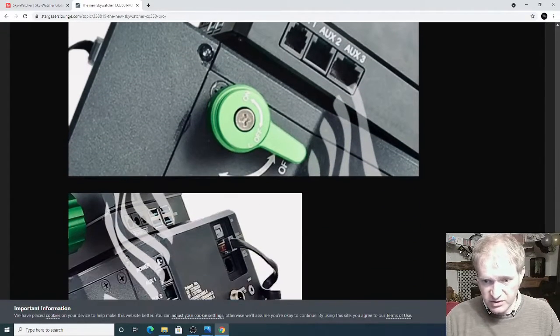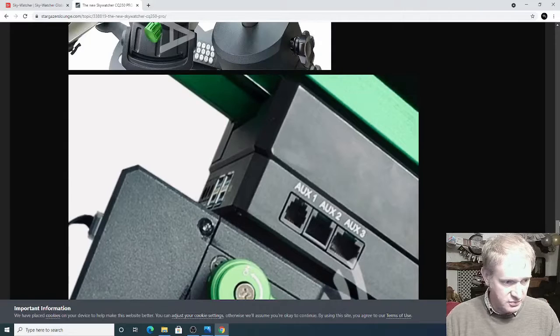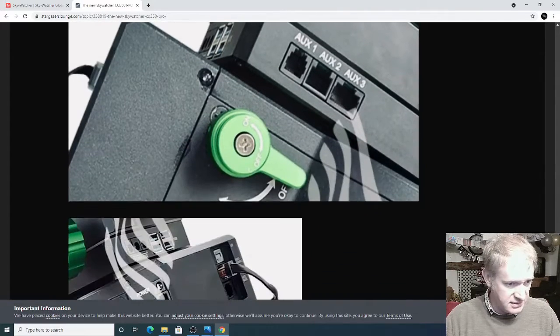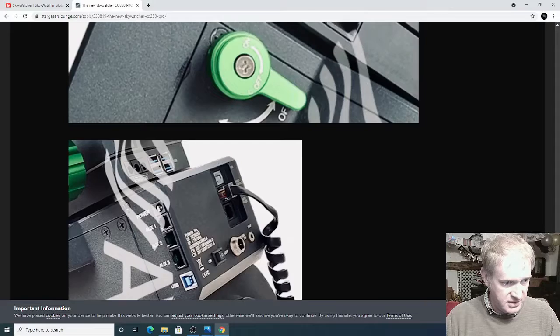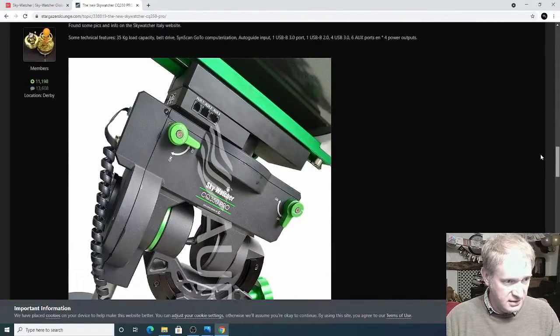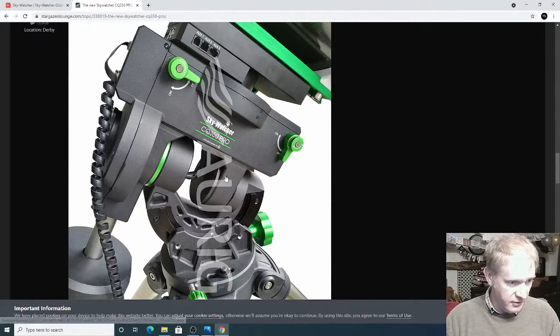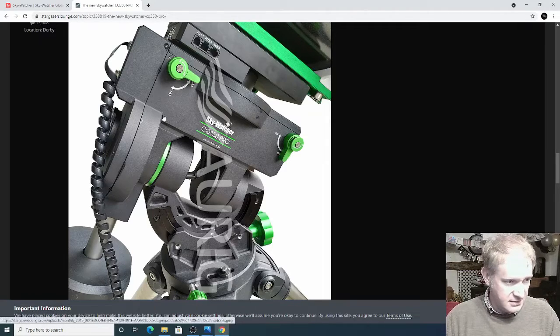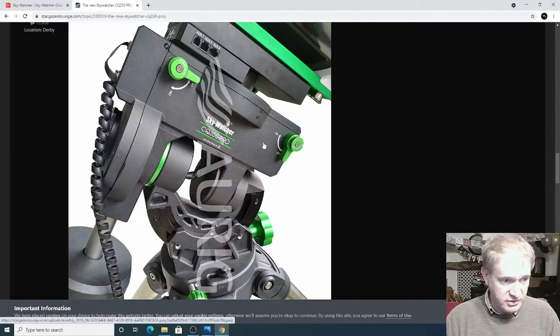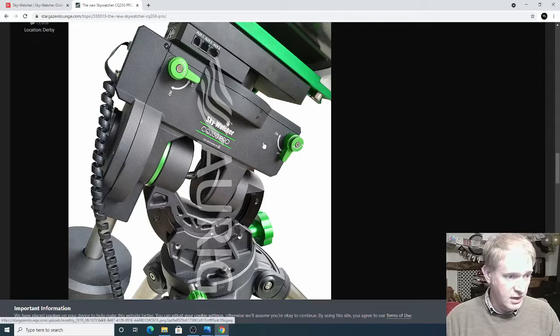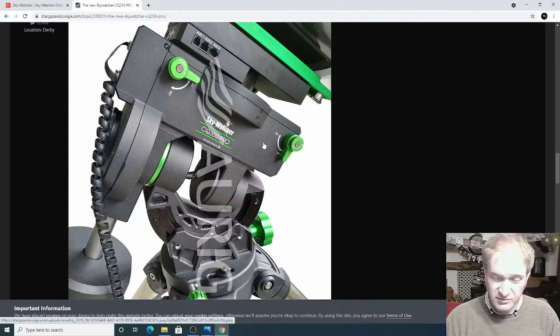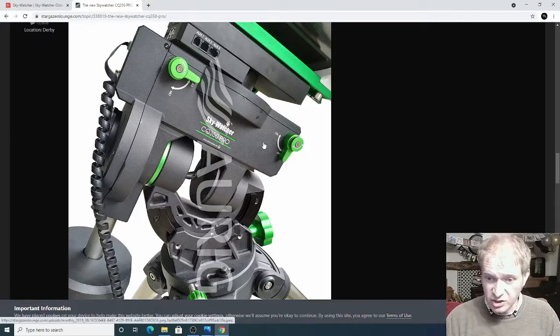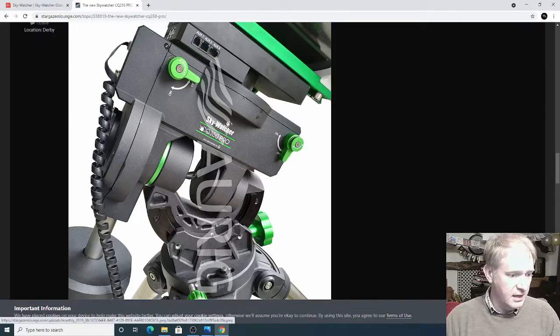Now of course Covid's kind of stopped production with a lot of these new mounts. So I'm hoping that this might come out in the near future and it does look very exciting. A very good mount and apparently it's what's called an English yoke design which I've not heard of before and also it's got a loading capacity of up to 35 kilos which is huge.